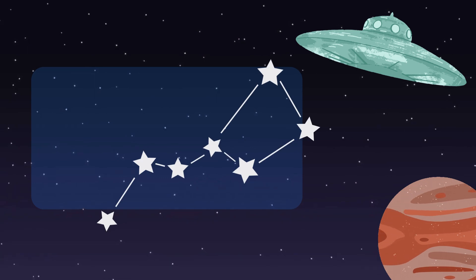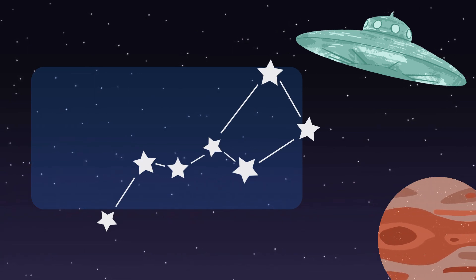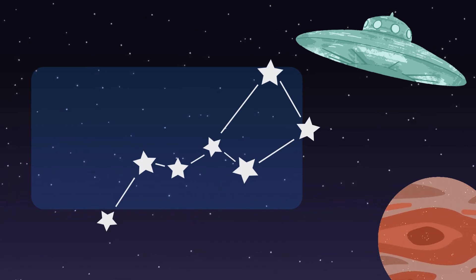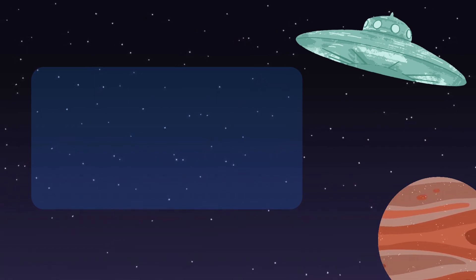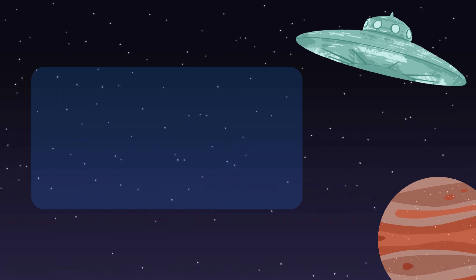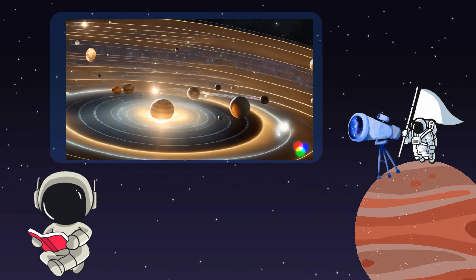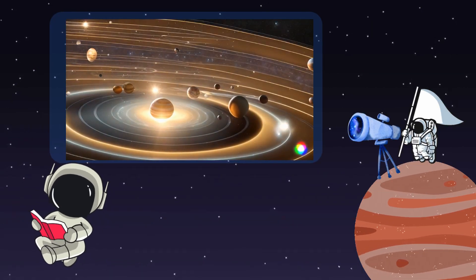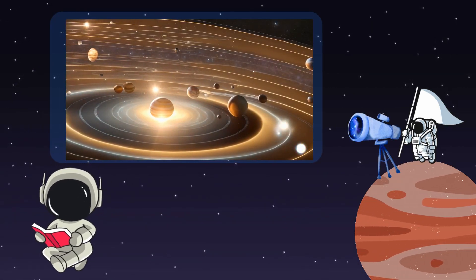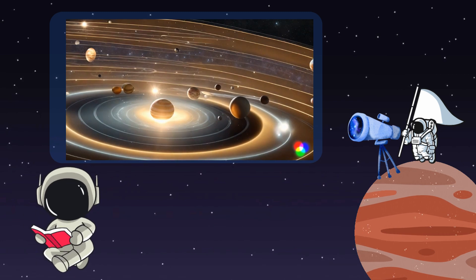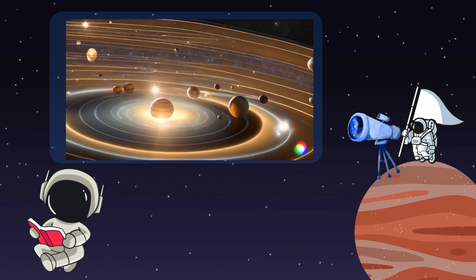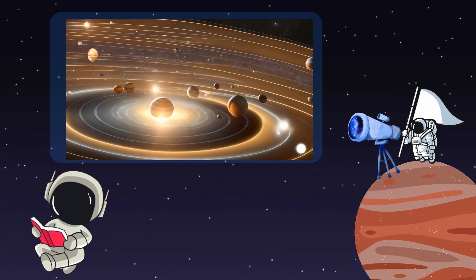like the famous Big Dipper and Orion's belt. And there you have it, young astronomers. Our universe is a vast playground filled with amazing wonders. Keep exploring, stay curious, and who knows what you might discover next.